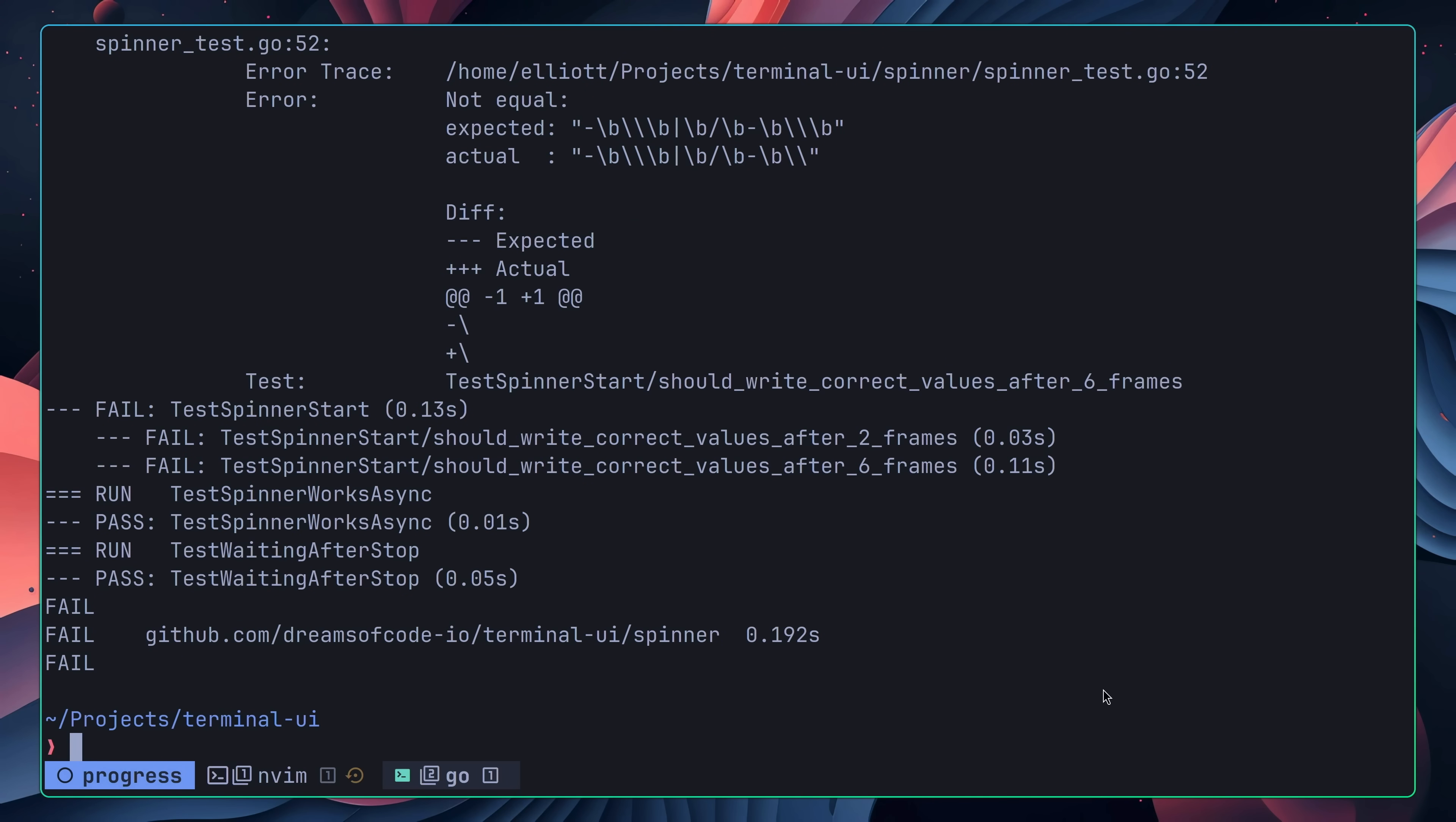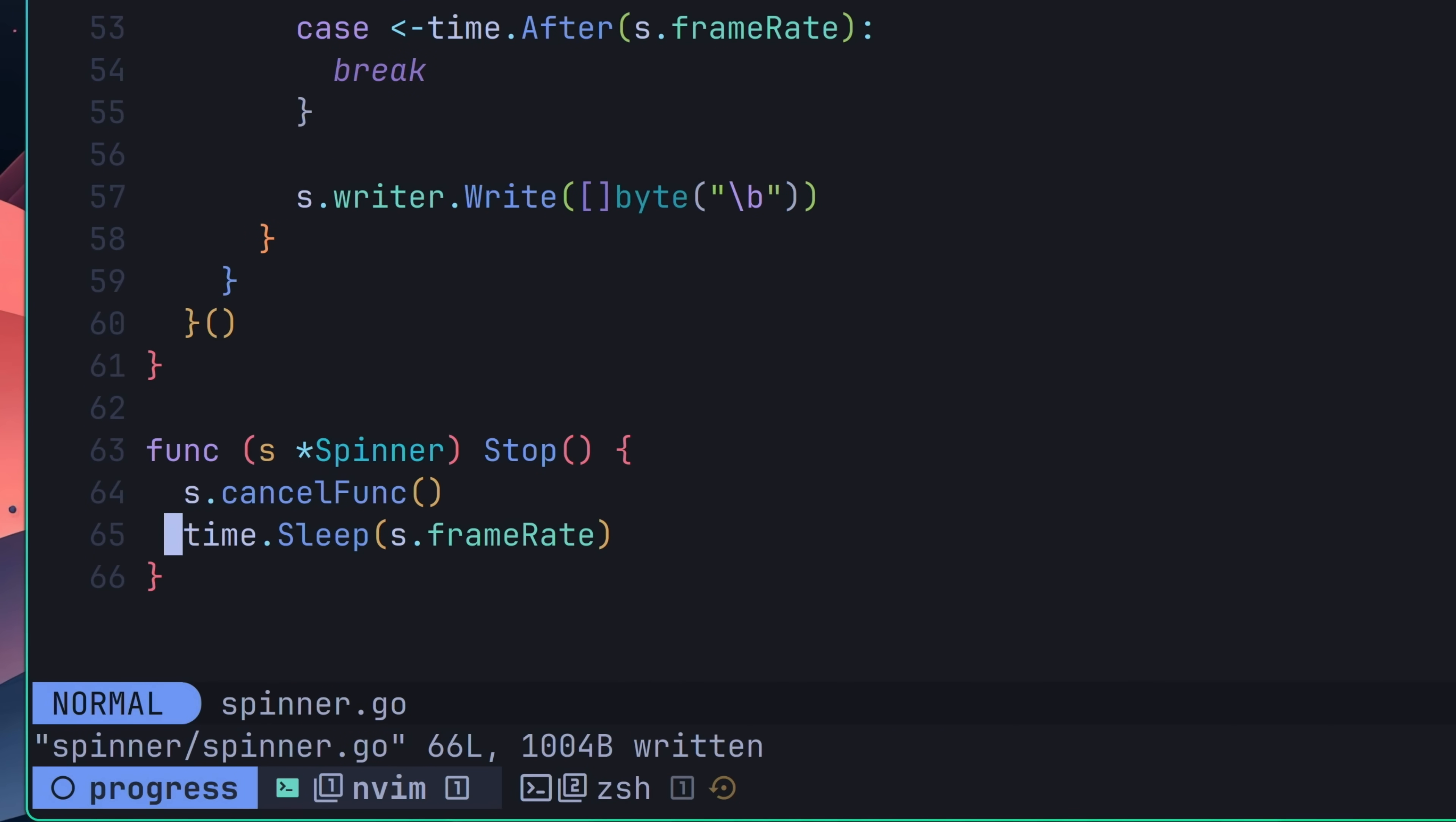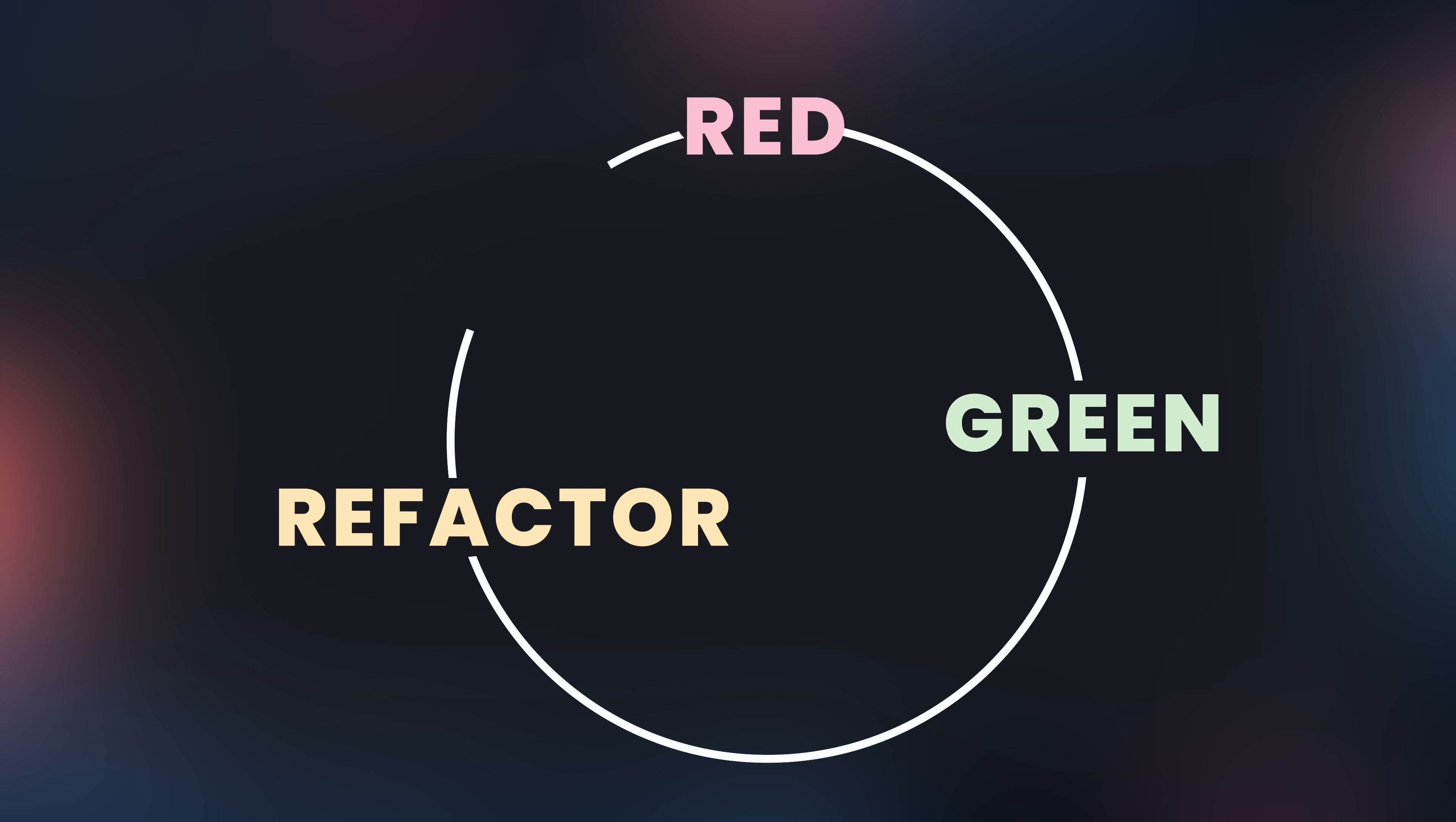However, now I was able to implement a fix. I started by adding the most minimal code approach, which was a load-bearing time.sleep with the duration of a single frame. Now, when I went to run my tests, they were passing. However, this was a bit of a hacky solution. But thinking back to the red-green loop, I was now able to make my refactor.